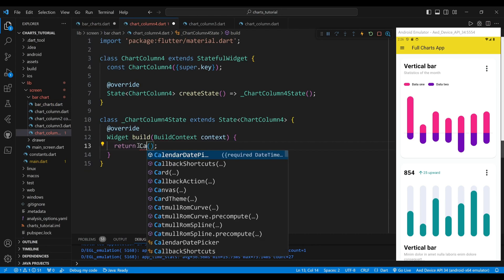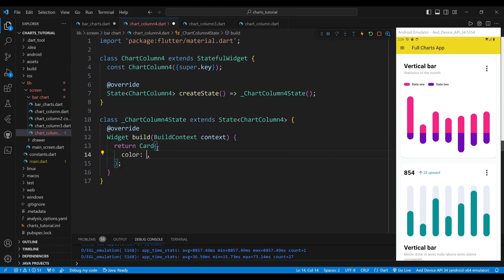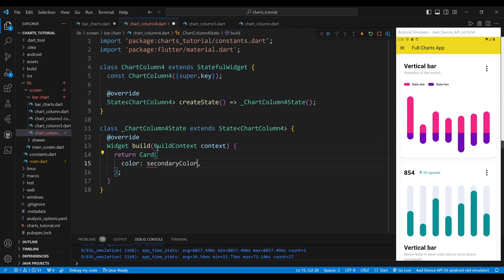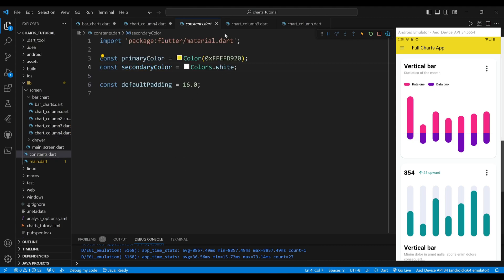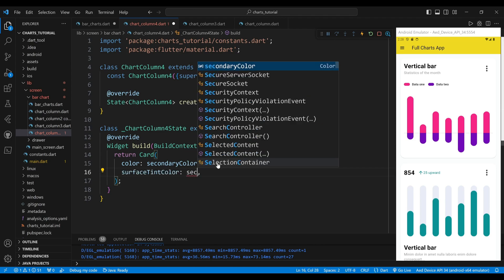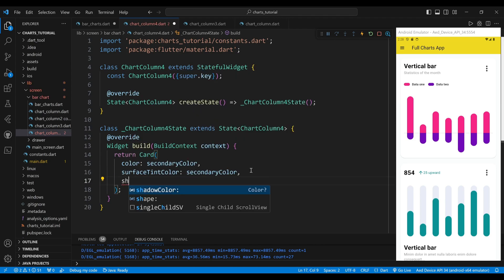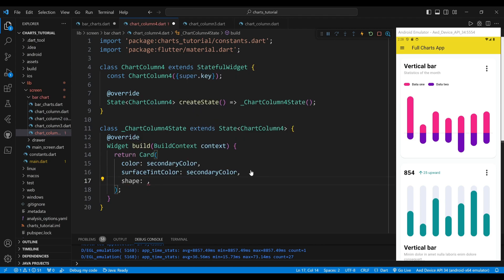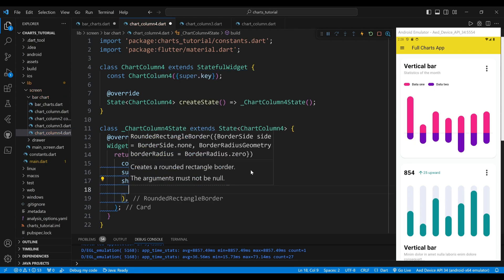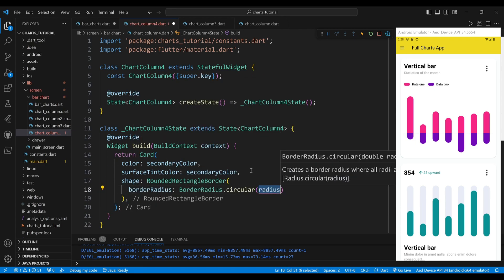The child of the ChartColumn4 is a card widget, which will create a rounded rectangle with a shadow effect. We set the color to white, which defines the background color of the card. We set the surface tint color to white, and set the shape property to a rounded rectangle border widget, which will create rounded corners for the card.